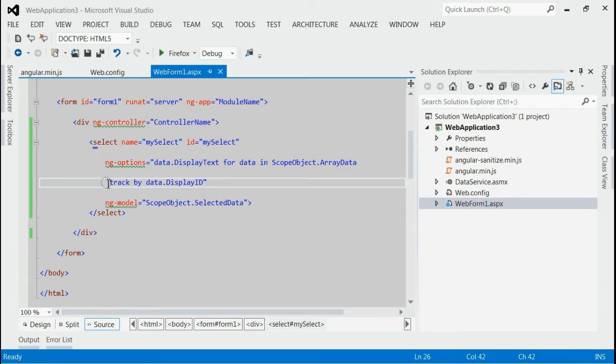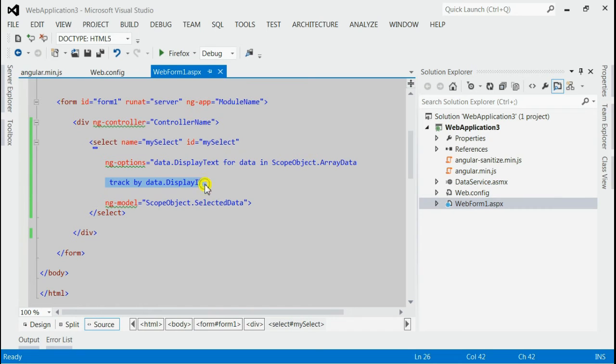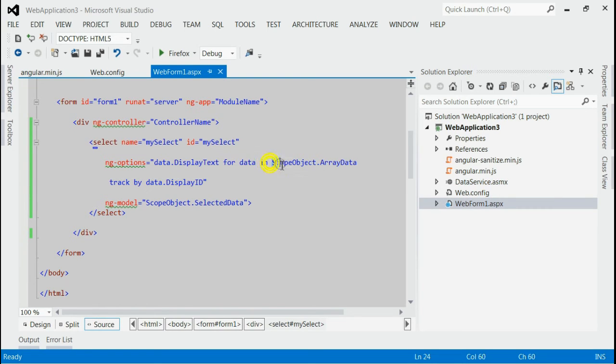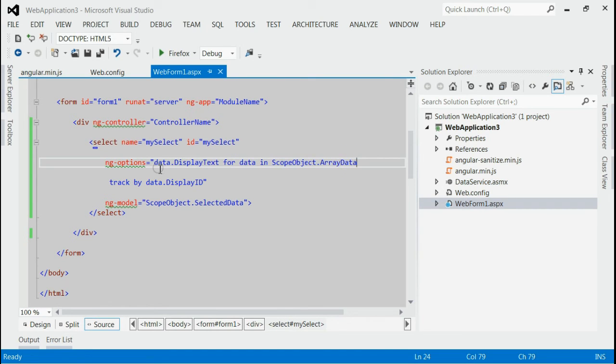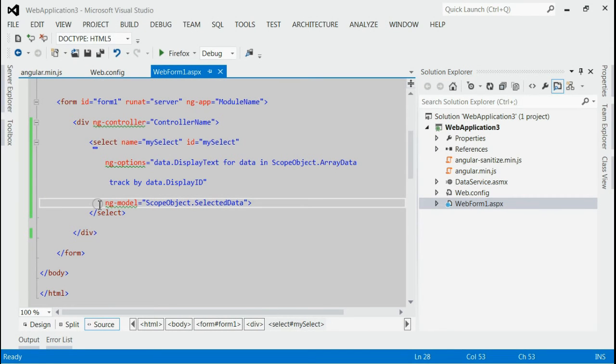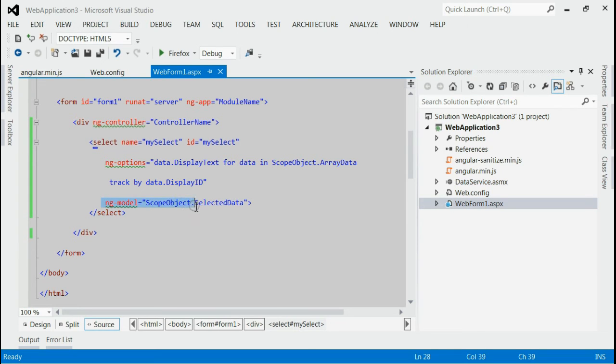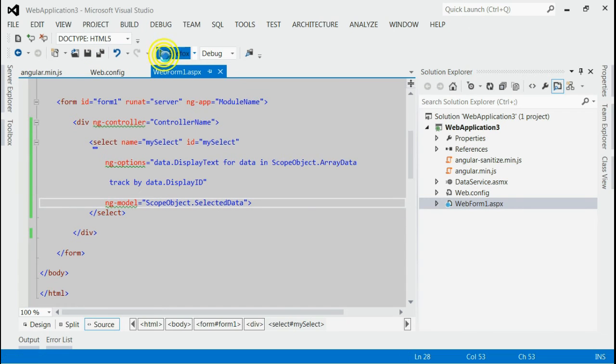you can see there is TrackByDisplayId and the scope object is attached to ArrayData, the list of data. And I am displaying the display text. The ngModel is attached to the scope object to the selected data. Let's save it and run this application.